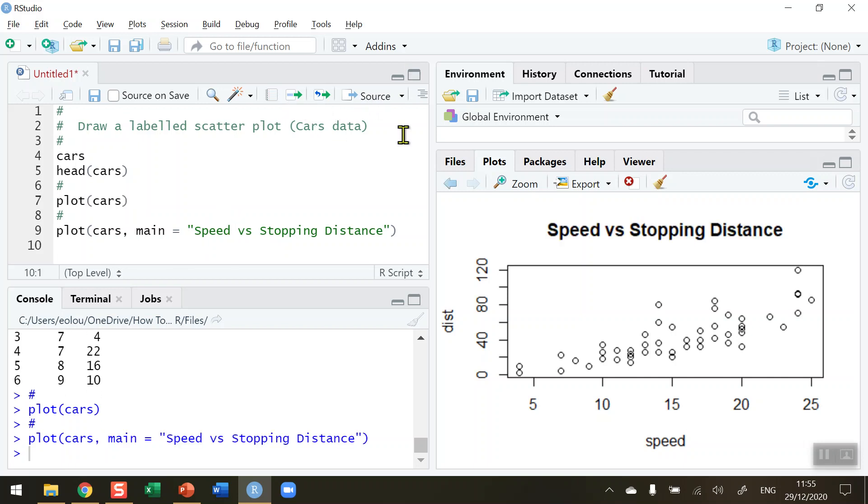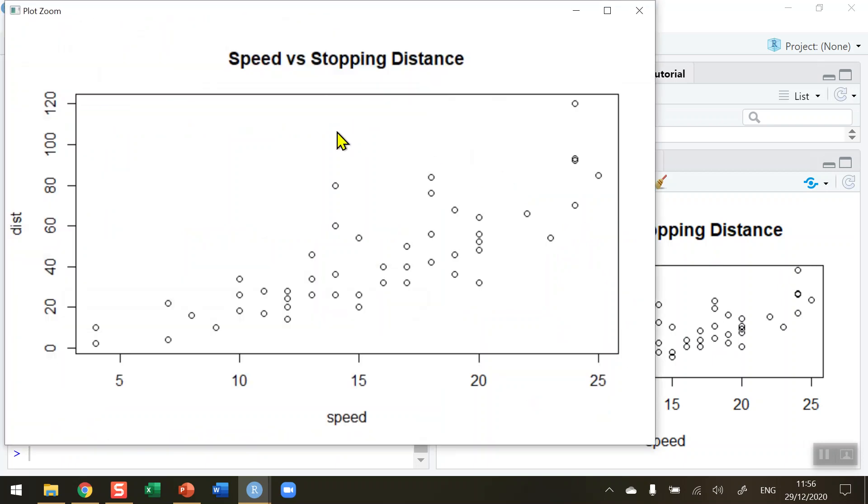When we zoom in on that we can see that now our chart is beginning to take on a more professional, better looking approach. What about the x and y axis?